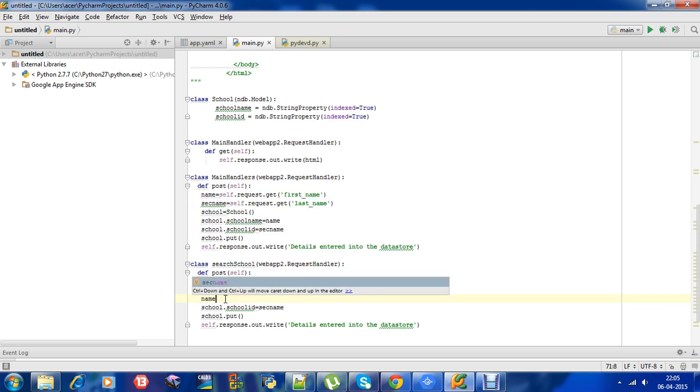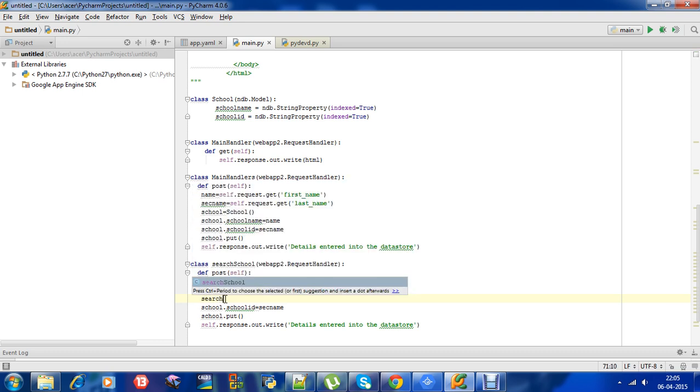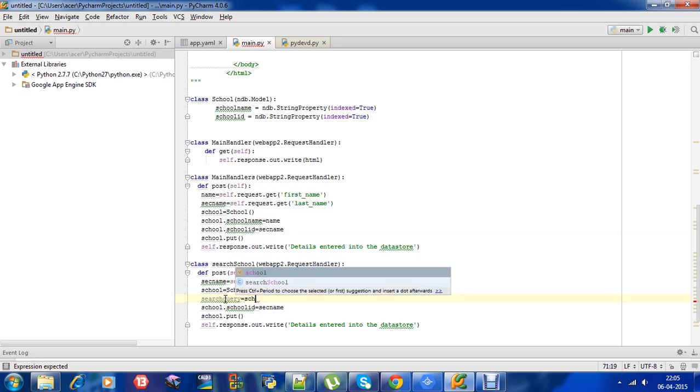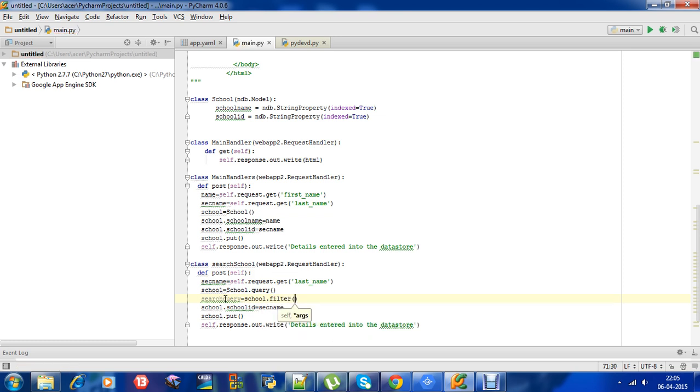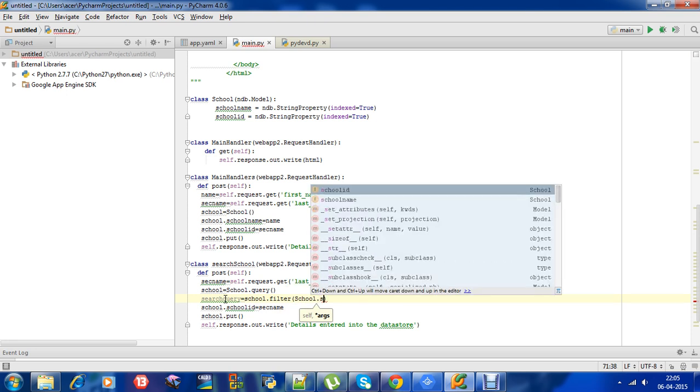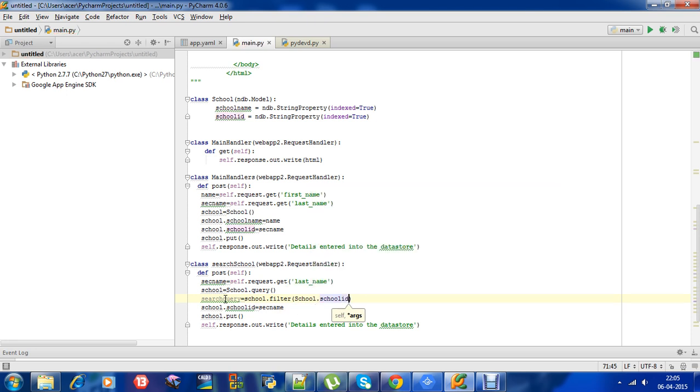We need to define another name, say search query. Search query is equal to school dot filter, and then what I want - the filter name.